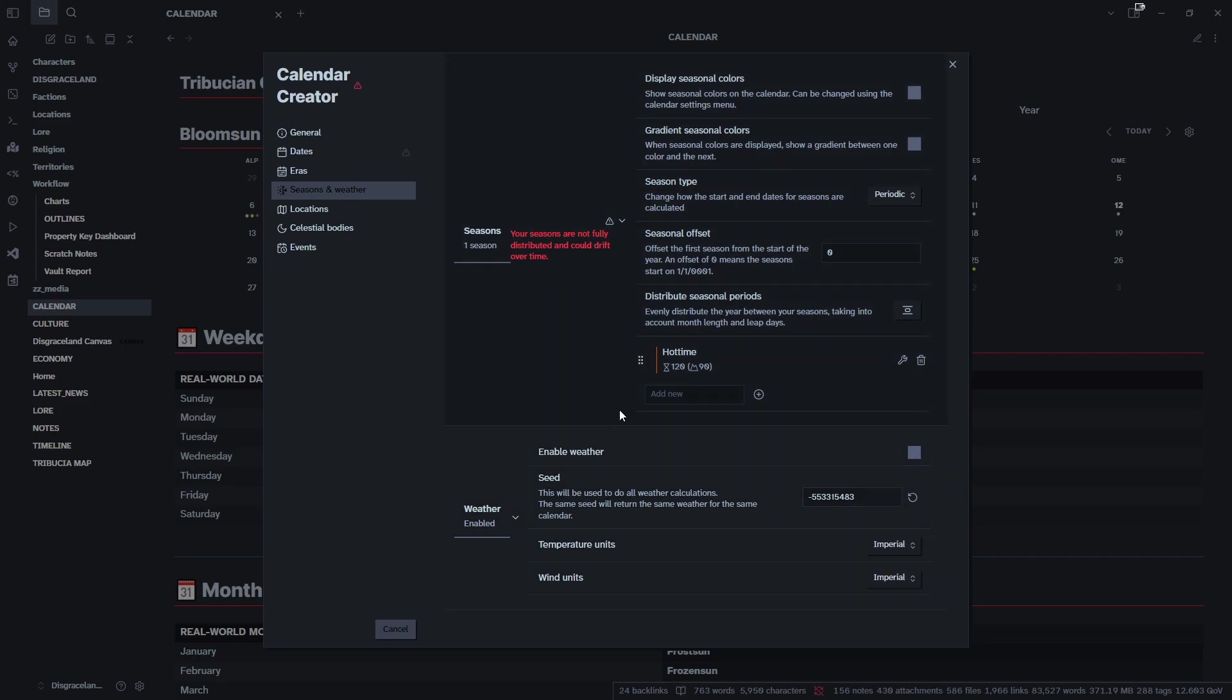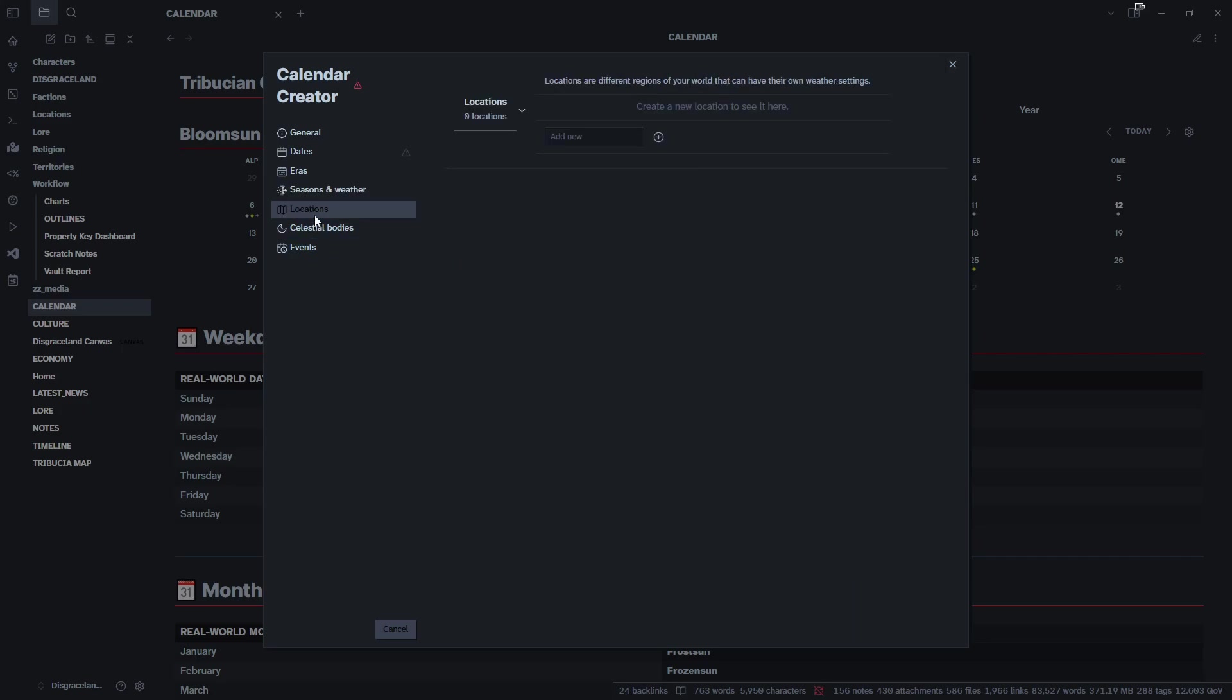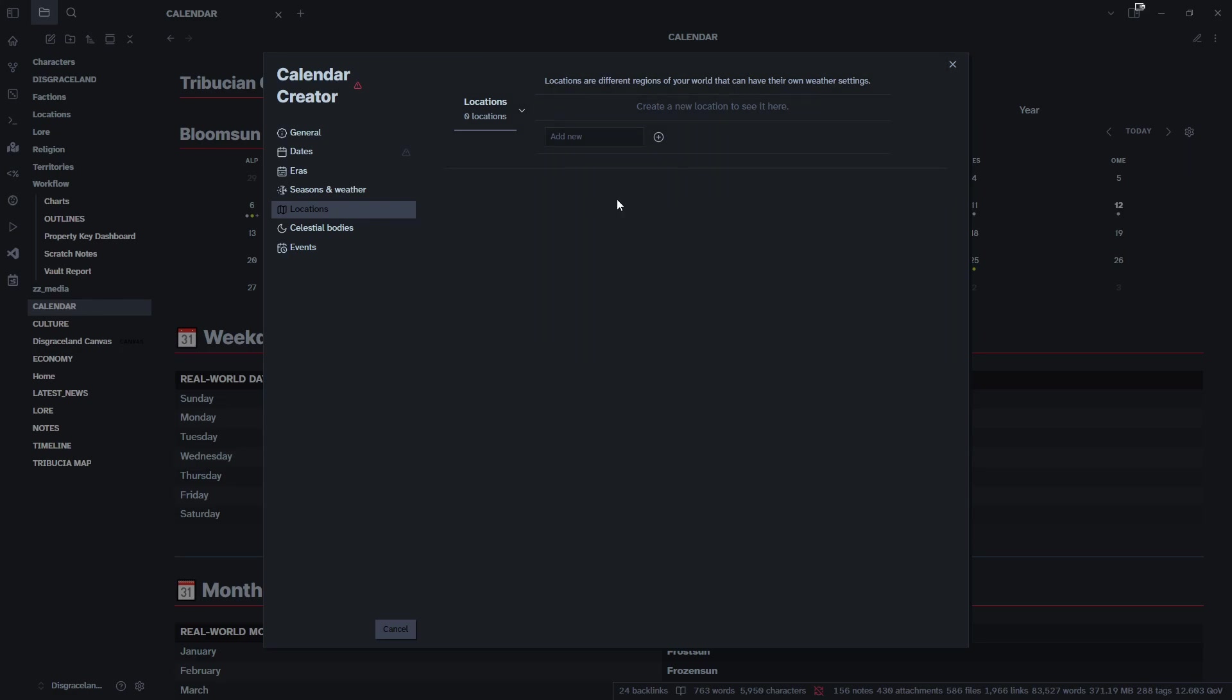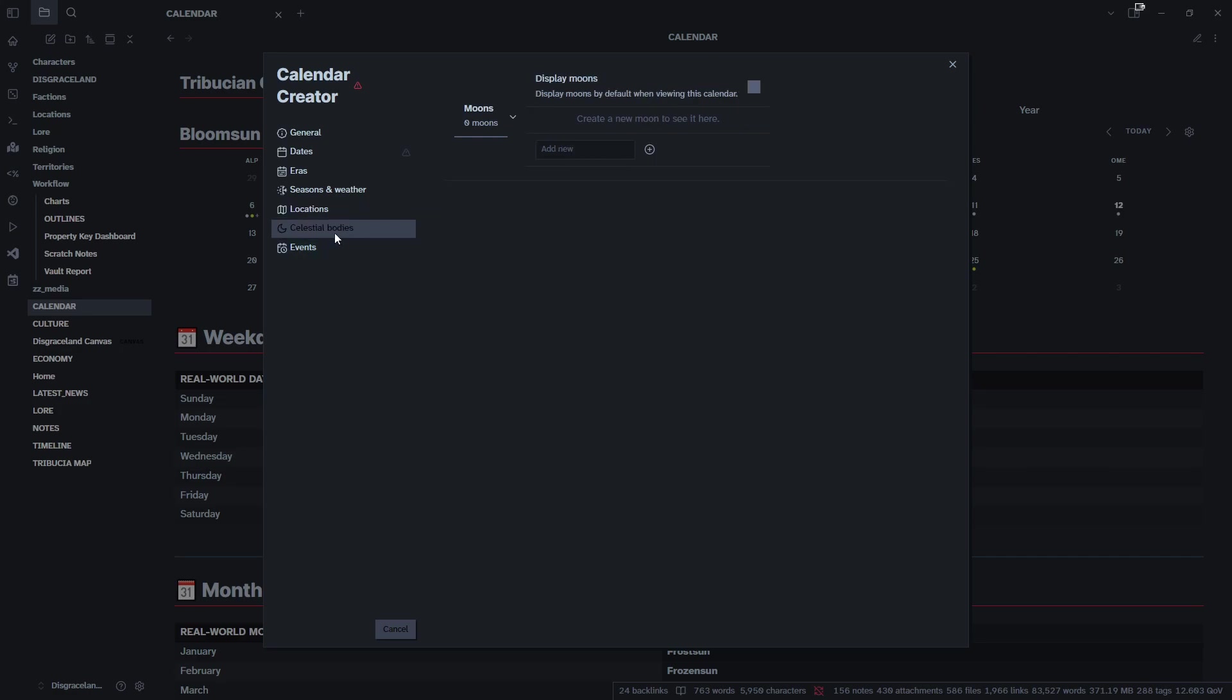Moving on to locations. Locations is connected to seasons and weather in that you would use this if you had a large world and on one side it was winter and on the other side it was summer. This is good for laying out different situations like Australia and Canada.